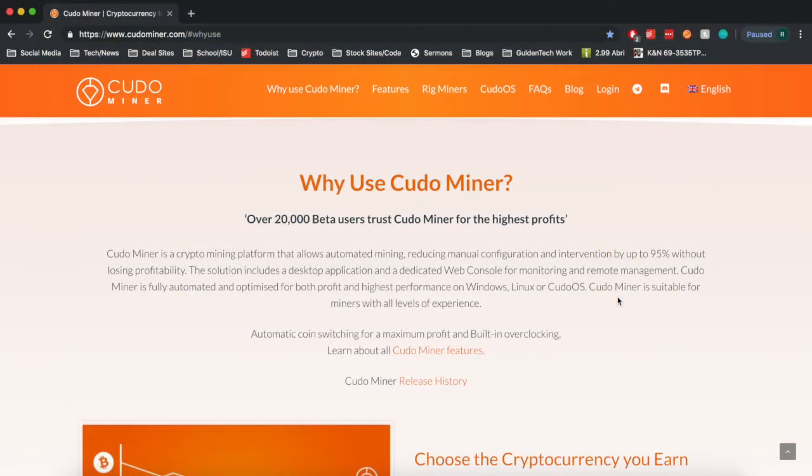The main thing that sets Cudo Miner aside from another type of mining software is its algorithm. It has an algorithm that analyzes your device, tests your GPU and CPU to determine which one will be the maximum profit for mining.